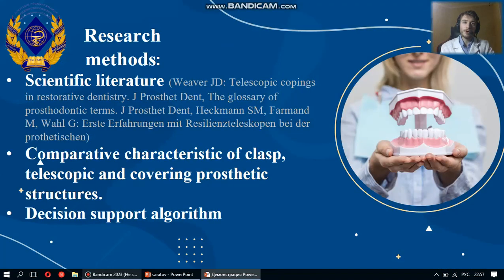The development of orthopedic dentistry and modern prosthetic structures using current biomaterial technologies have a positive effect on the rehabilitation of a patient, but complicate the choice of a prosthetic structure for the orthopedic dentist, who must take into account not only the favorable prognosis of treatment, but also aesthetics, preferences, and financial capabilities of the patient.